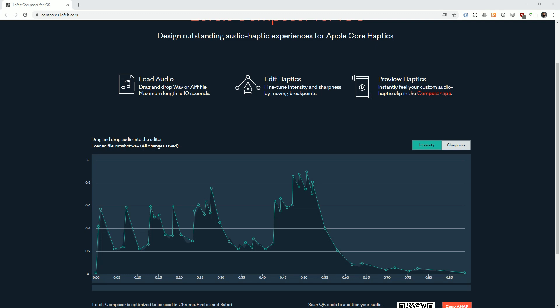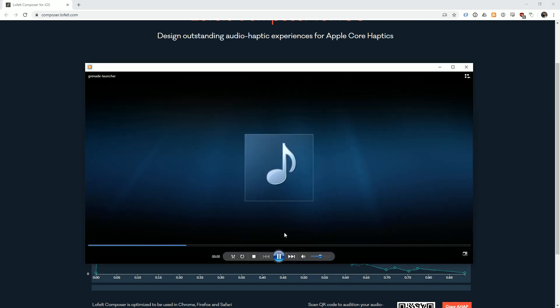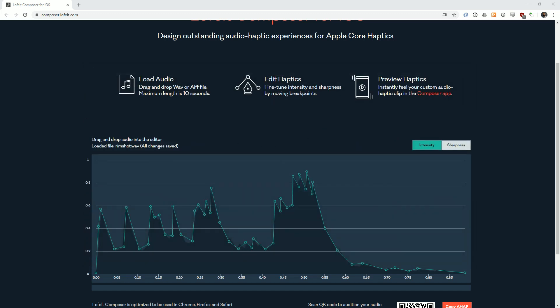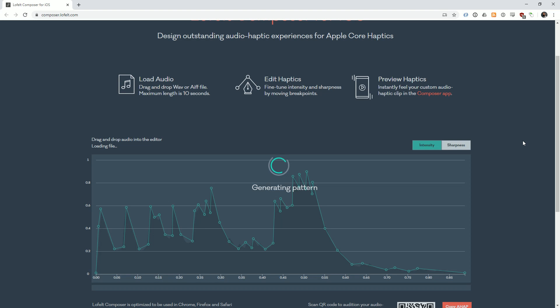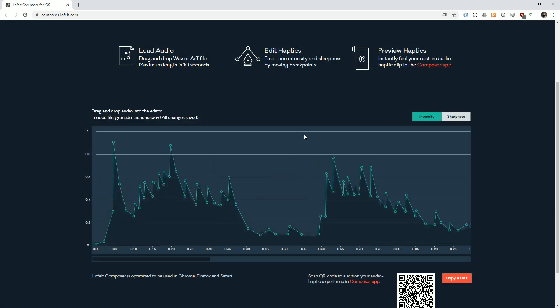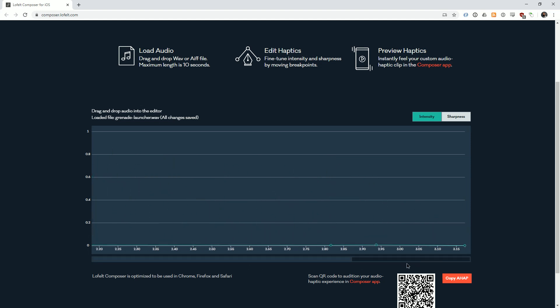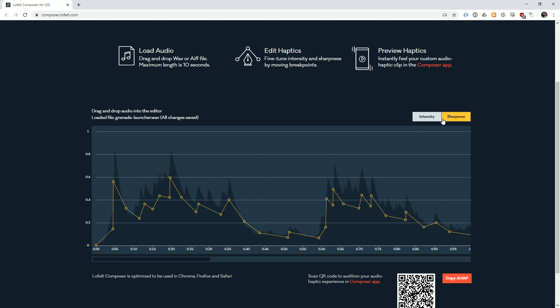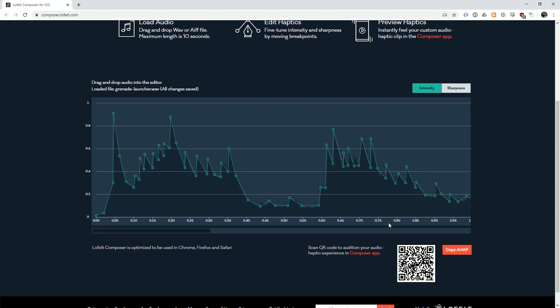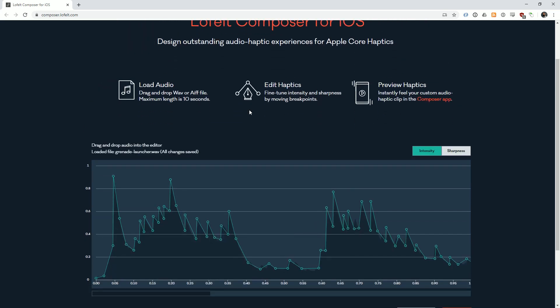I have a test file here, it's a grenade launcher sound, bit of an explosion sound. All I can do is just drag this thing, it's going to generate the pattern. This is the pattern that matches my sound. You can see it's quite long and quite complex. I've got intensity and sharpness described and I could just take a screenshot of that QR code and test it on the app they have on the App Store.